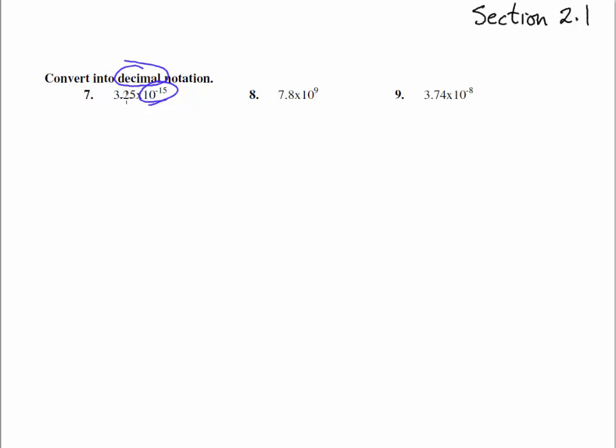So here we've got 3.25 times 10 to the negative 15. We have to go the opposite direction, going left 15 places. So we're going to have point 1, 2, 3, 4, 5, 6, 7, 8, 9, 10, 11, 12, 13...